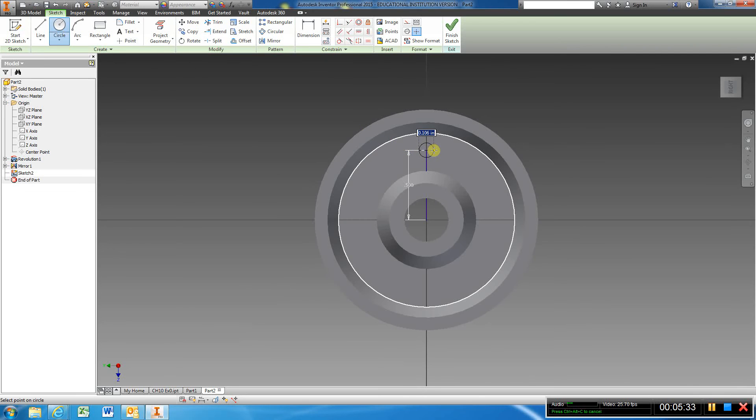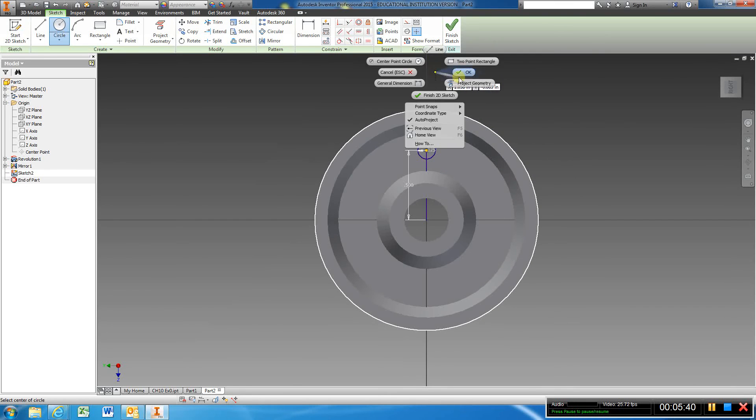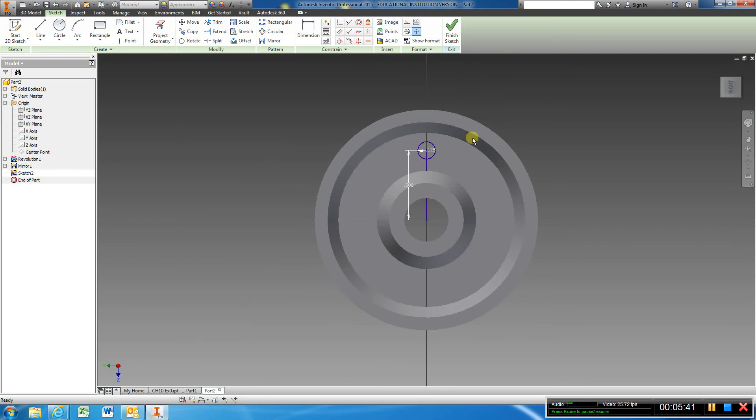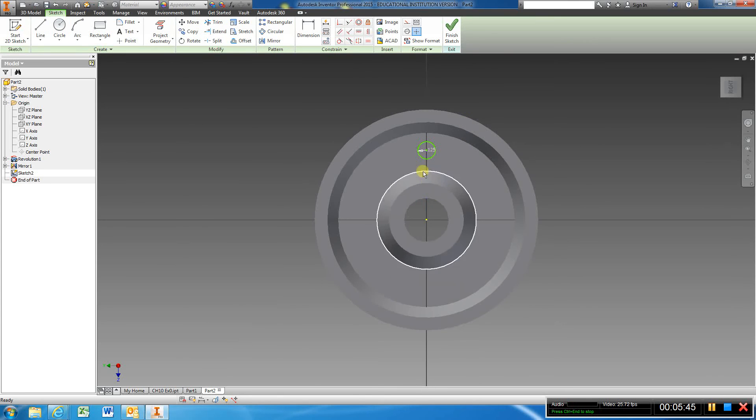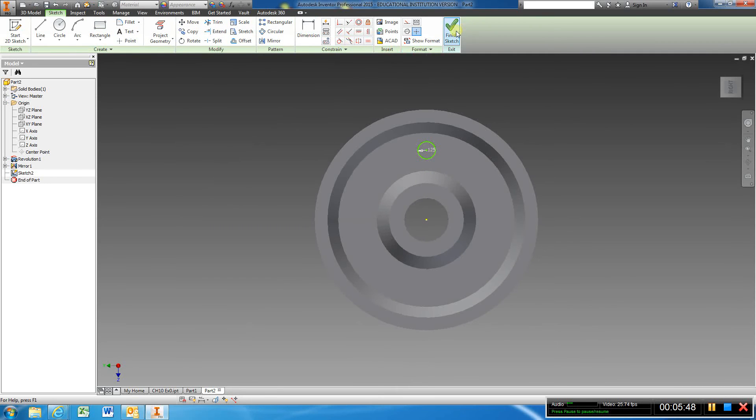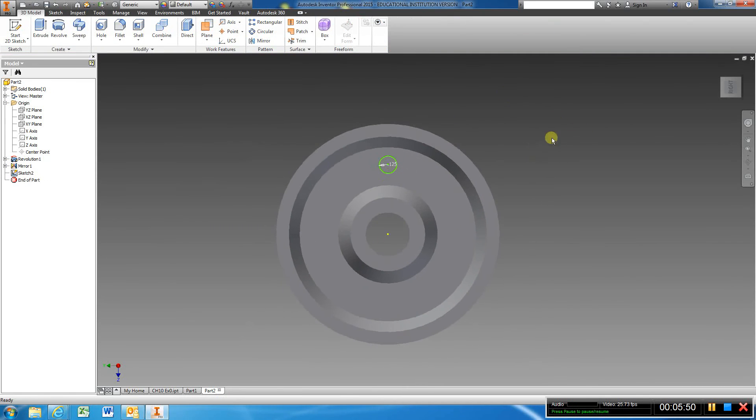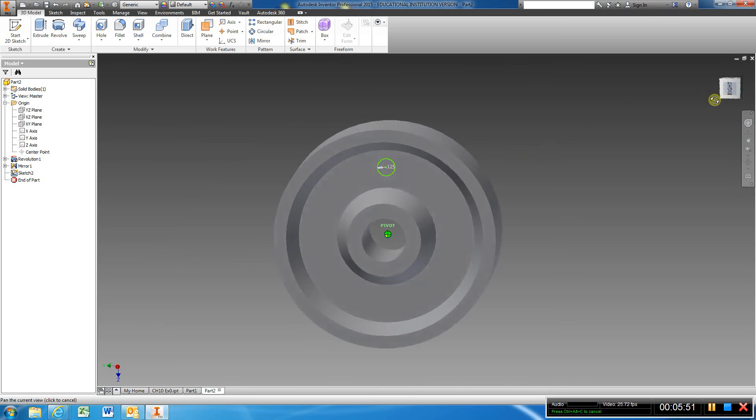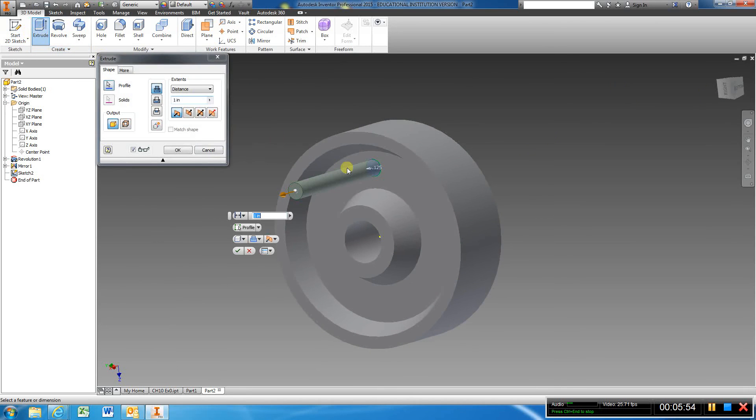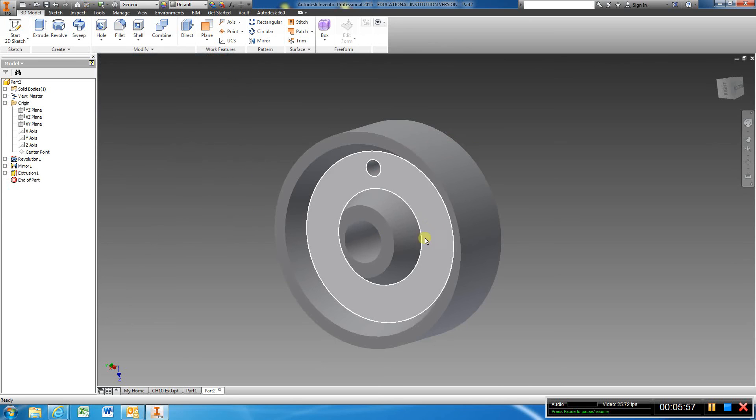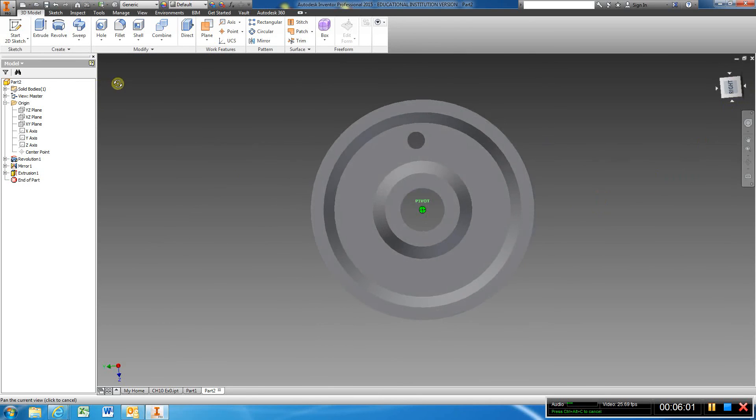I'm just going to use 0.125 and get out of that command. Come here and delete that. And what I'll do now is finish sketch, turn this where I can see what's happening, extrude and I want to cut and hit okay. Once I have one of these holes done and it's cut all the way through, I'm going to go here to circular pattern.